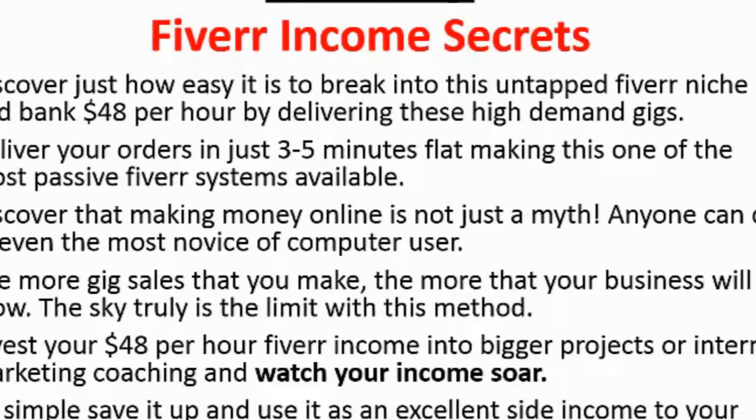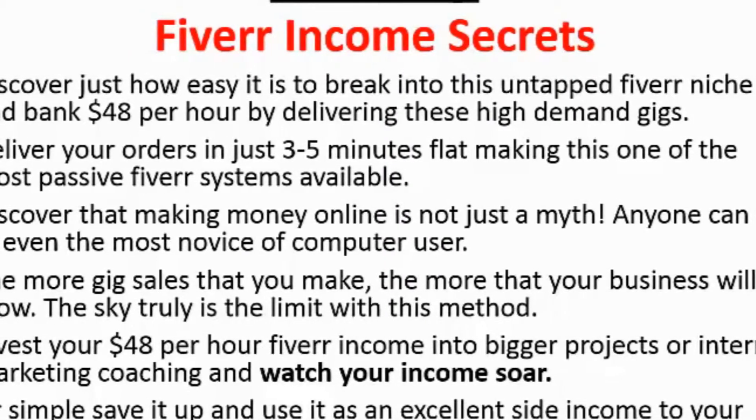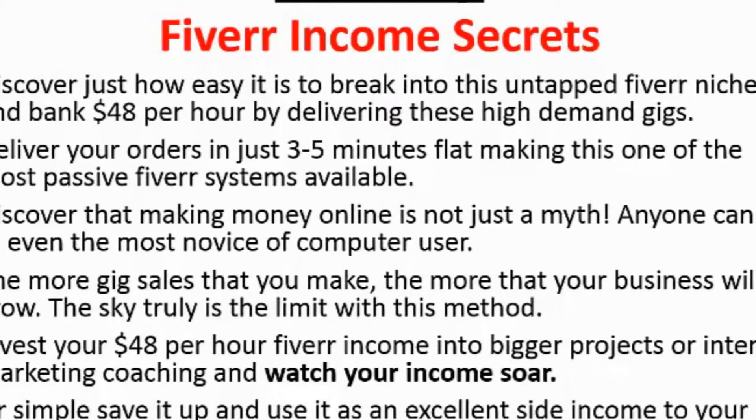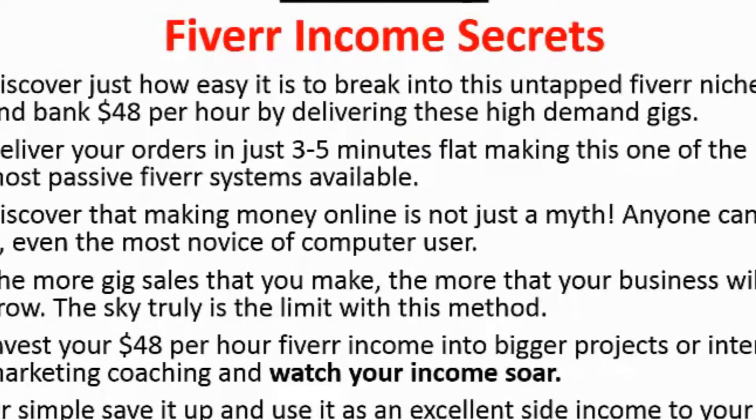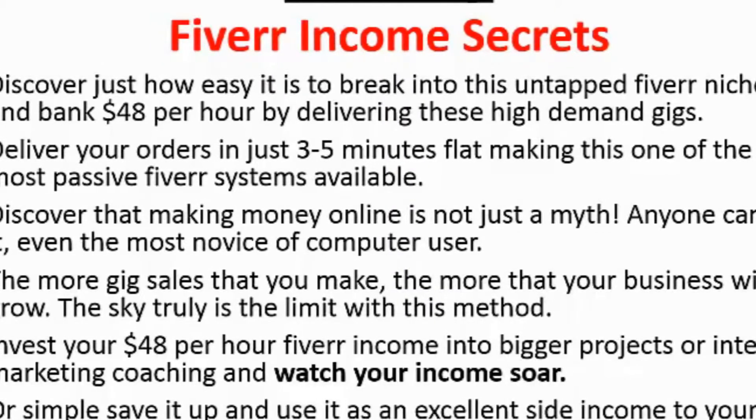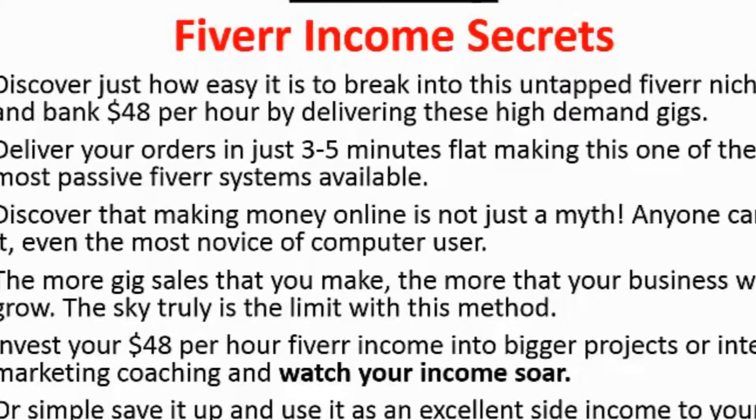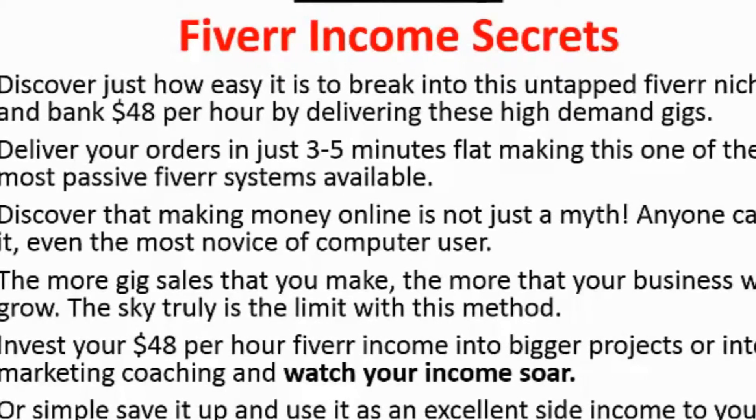Deliver your orders in just three to five minutes flat making this one of the most passive Fiverr systems available. Discover that making money online is not just a myth. Anyone can do it, even the most novice of computer users.